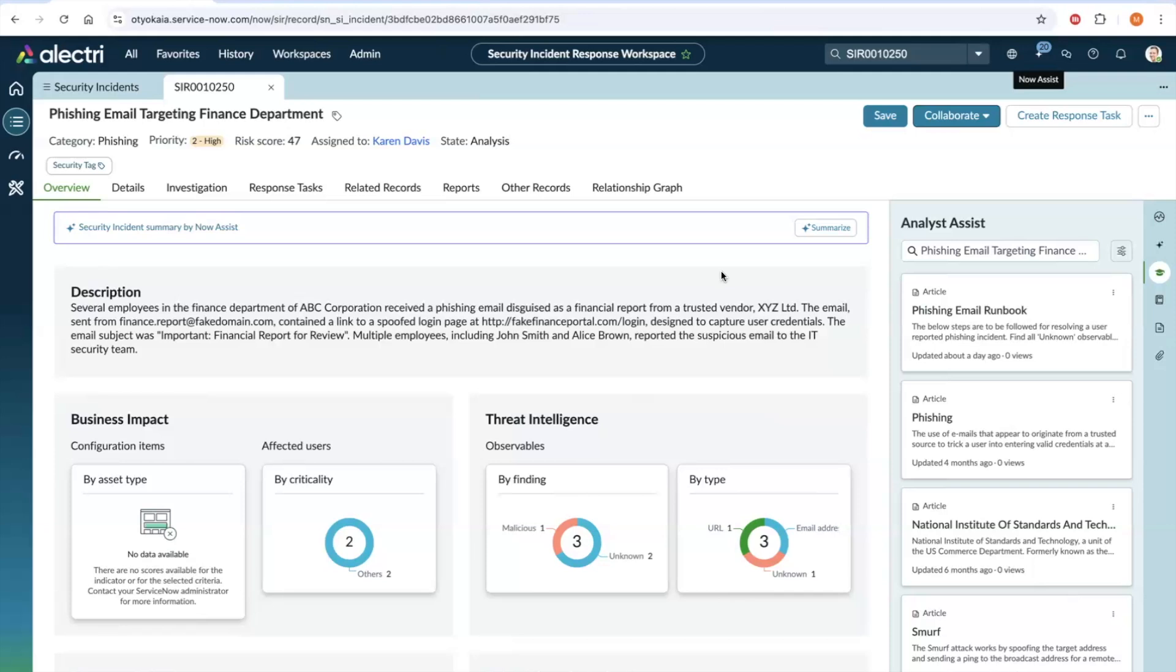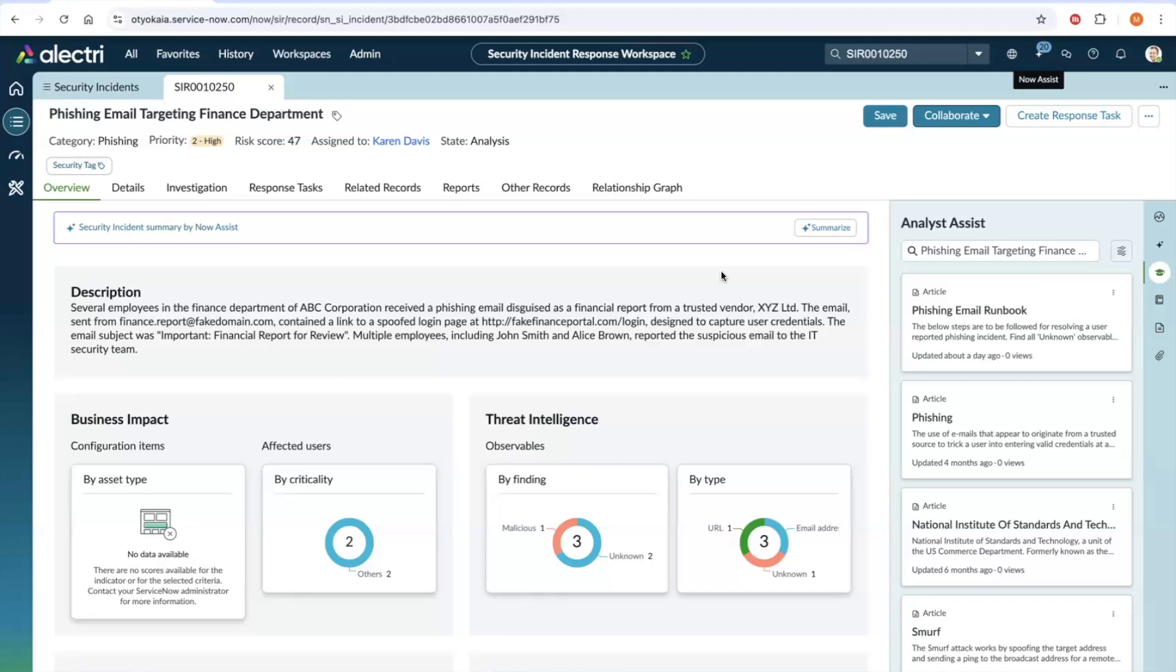Closing a security incident takes the user through various modal windows and expects the user to complete different steps before actually closing it. In contrast, closing a security incident with the help of our AI agent is conversational and is just a few commands away, making it quick, simple, efficient, and seamless.